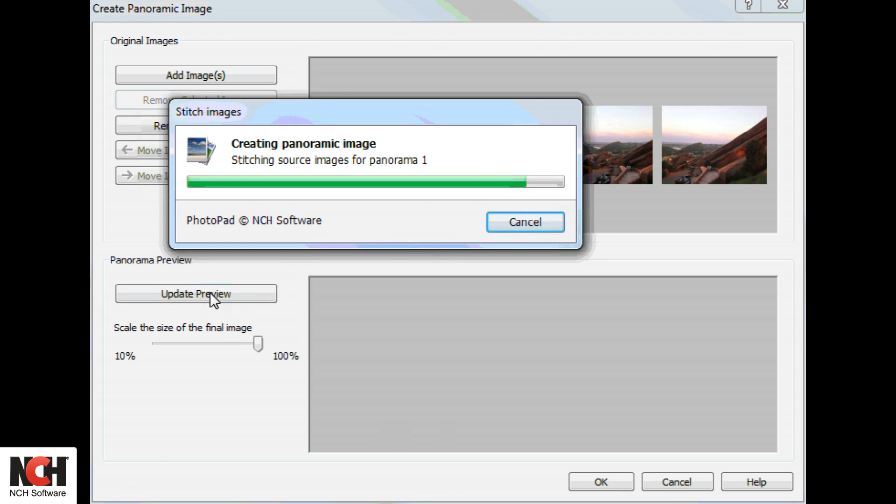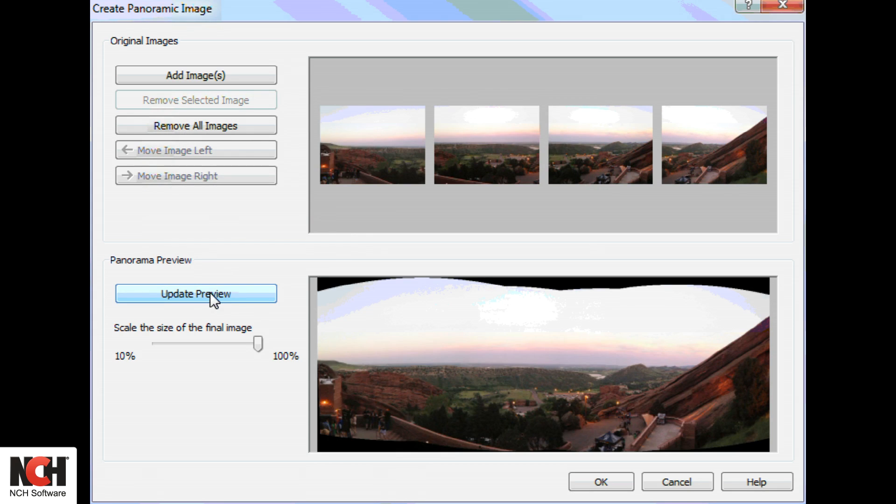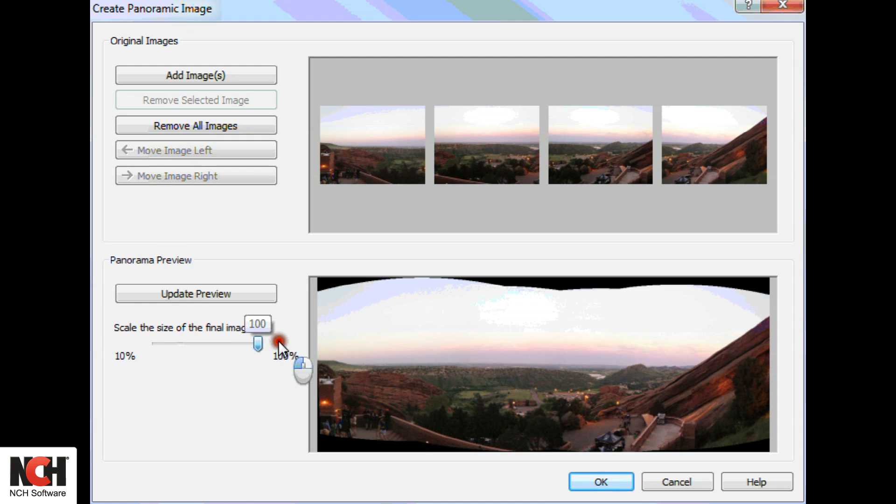Use the slider on the left to size the final image. Leaving it at 100% takes a large amount of time and creates a big file.